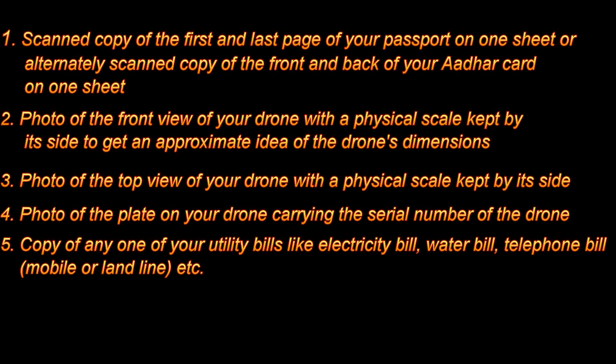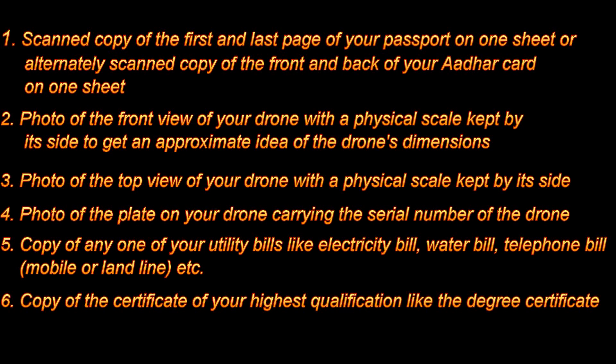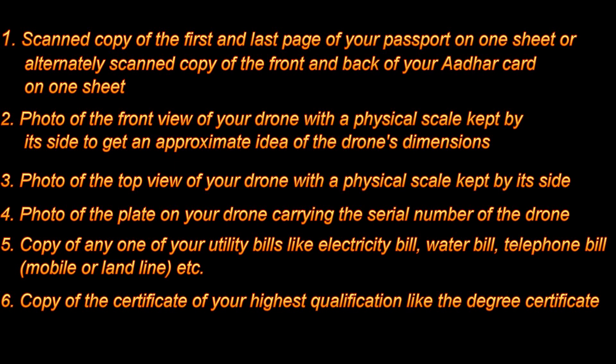Copy of any one of your utility bills like electricity bill, water bill, telephone bill, etc. Copy of the certificate of your highest qualification like the degree certificate. Now that you have all the necessary documents in one place, you are good to start the enlistment process.